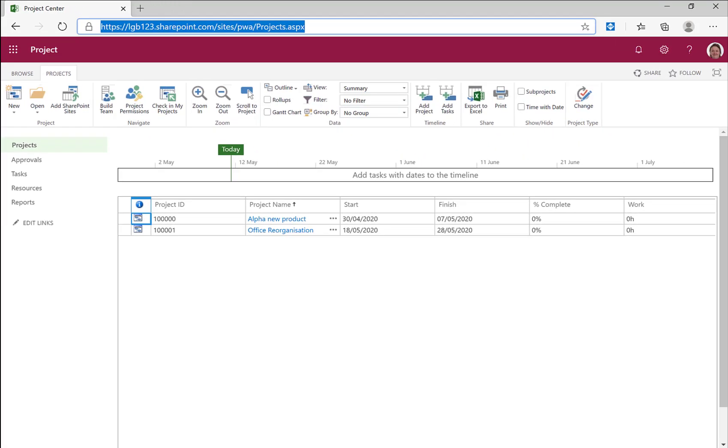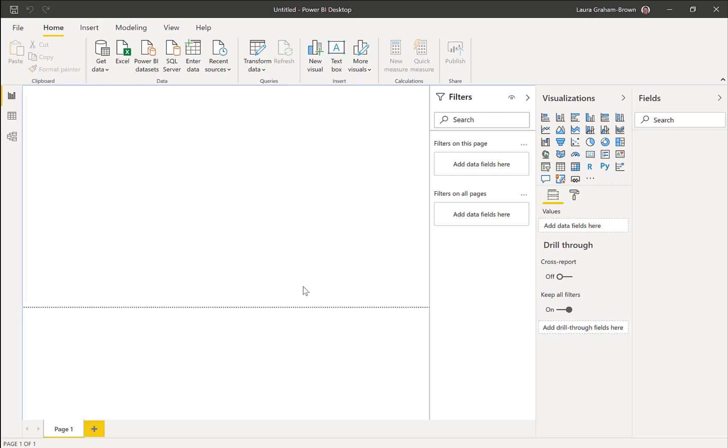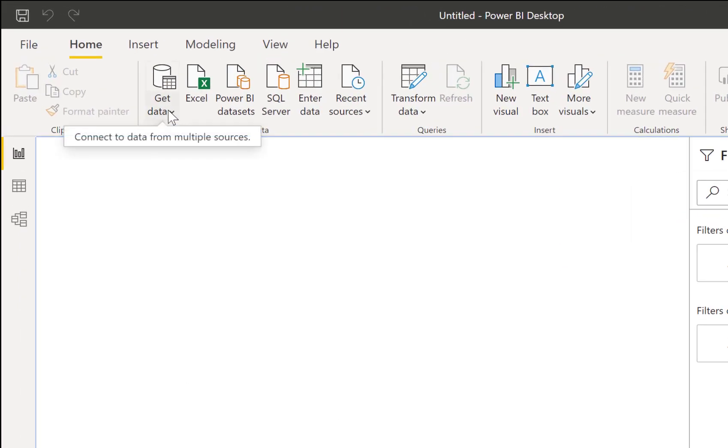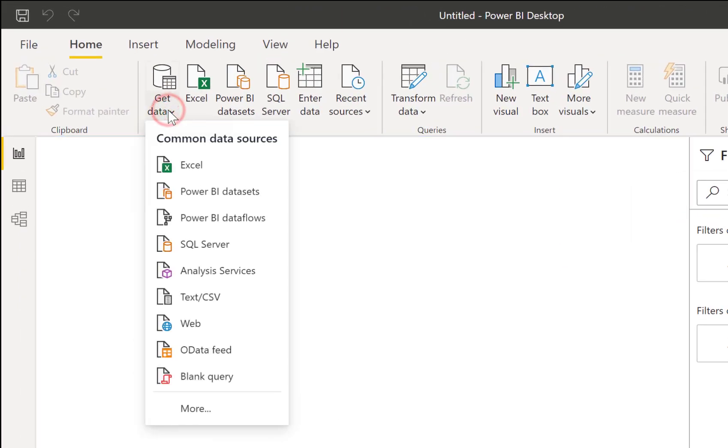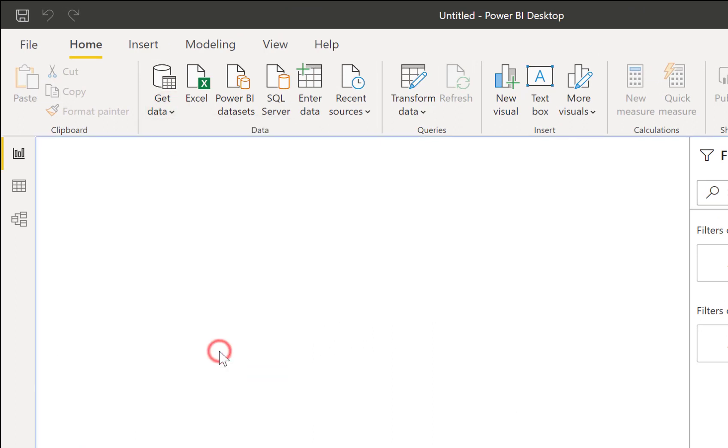Now into Power BI. So to get to the project data, we're going to click on Get Data. And the way we get there is an OData feed. So click onto there.